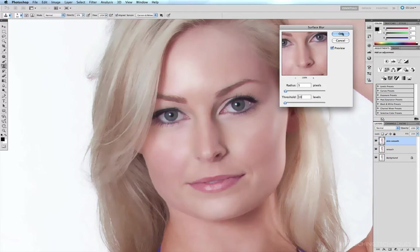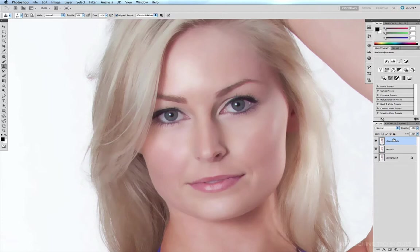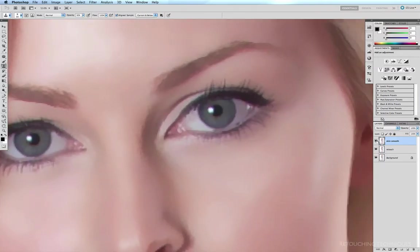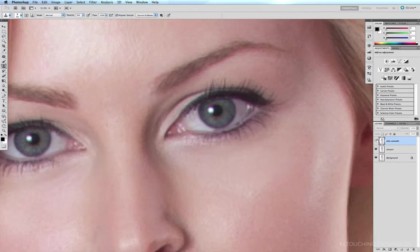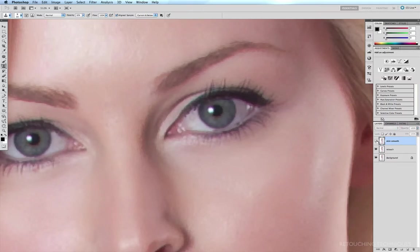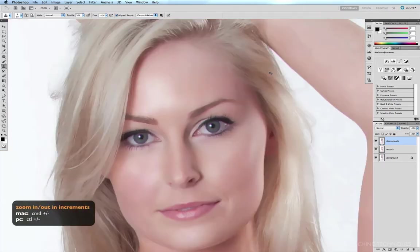I'm going to click OK. This isn't the result we really want because, although it's done a pretty good job of not blurring the eyelashes too much, we've still lost quite a lot of detail. Zooming in on the eye and switching the skin smooth layer off — before and after — we still have the eyelashes but some eye detail has been lost, and we're also losing detail in the hair.